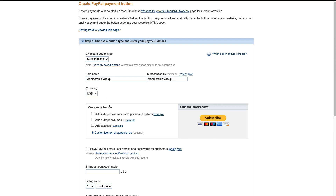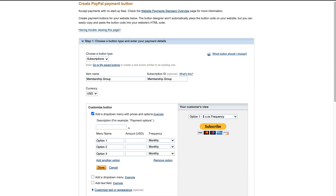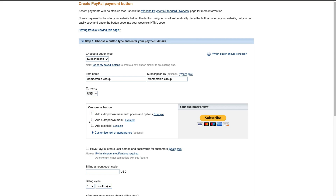Under Currency, we have Customize Button, which lets us customize the button our customers will see on our website. You can also generate a link to send directly to customers — you do not need to use the button, and you do not need a website. Under Customize Button, we have the option to add a drop-down menu with prices and options. If we click that, we can add different pricing for each menu option and set up the frequency of the billing cycle. For this tutorial, we'll leave the button as is and scroll down.